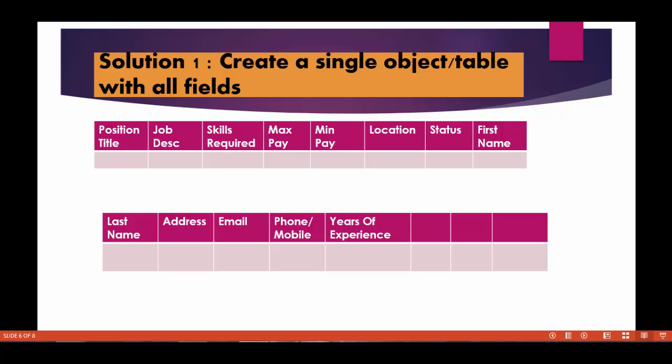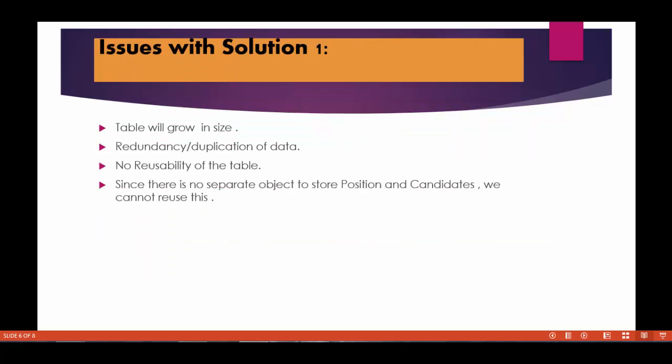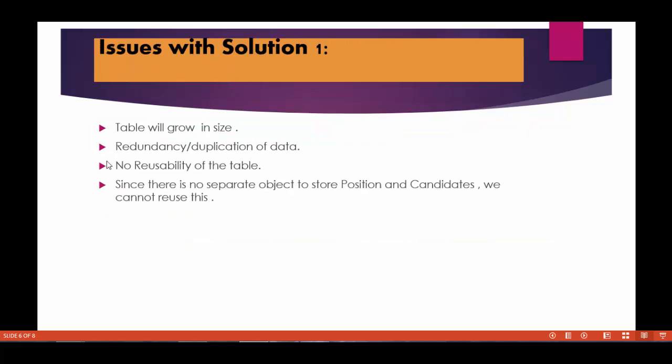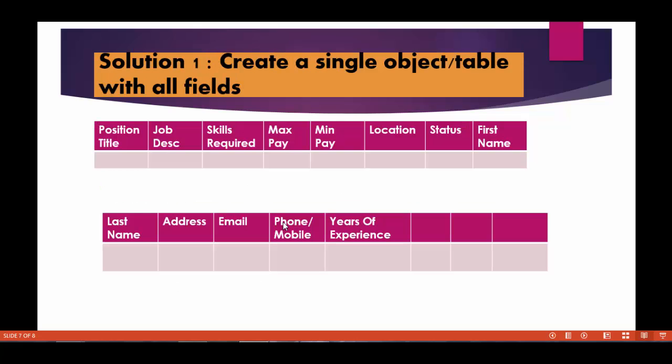So what will happen is it will grow, the table size will grow huge. There is one problem with this. The second is the duplication of data. So let's say there was a position for the Salesforce developer and these are the information that we provide for that position.